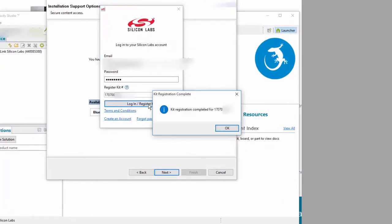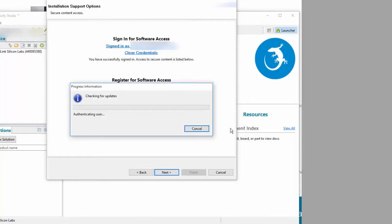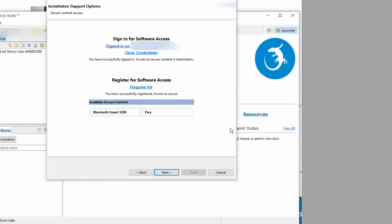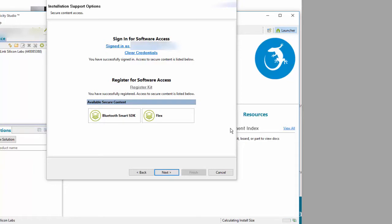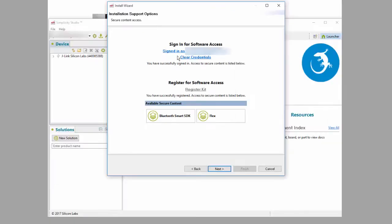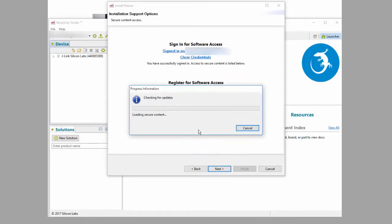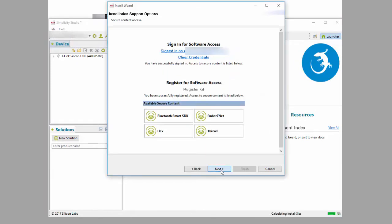Simplicity Studio then checks for access. It's possible that once that check is complete, the interface still does not show Ember Zenet and Silicon Labs Thread. If that occurs, wait a minute, then click the signed in link and click login. That refreshes Simplicity Studio's understanding of your access, and you should then see all SDKs.